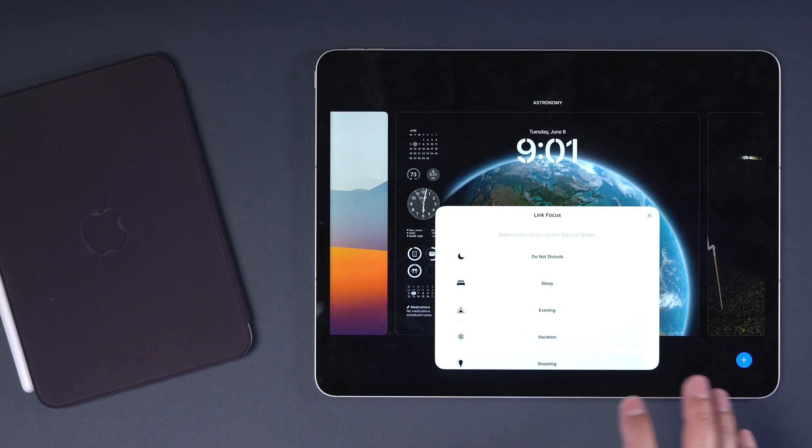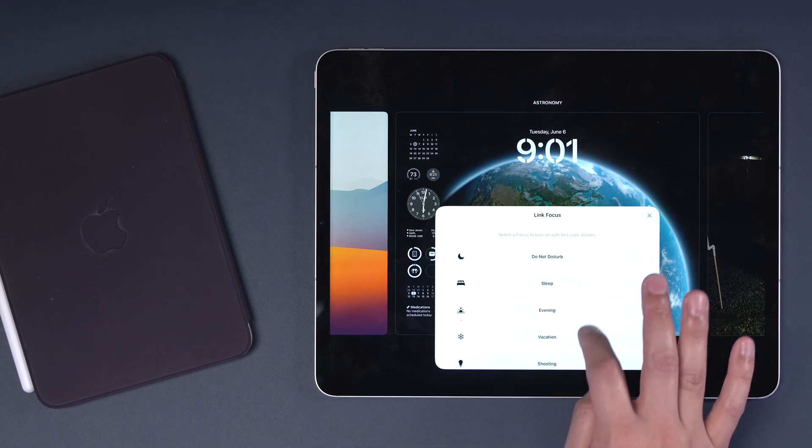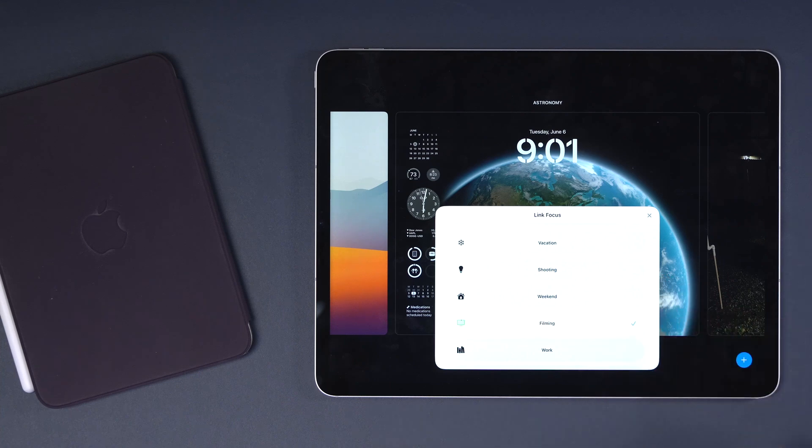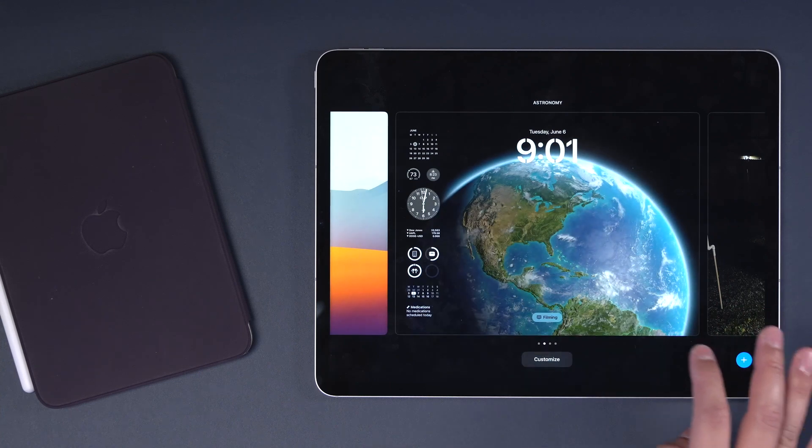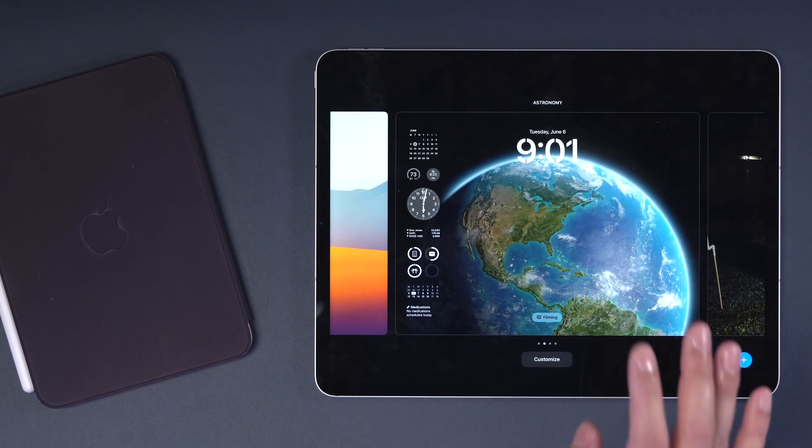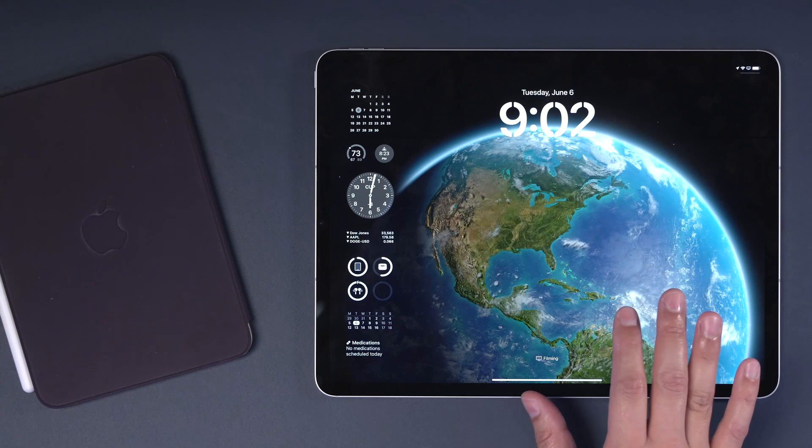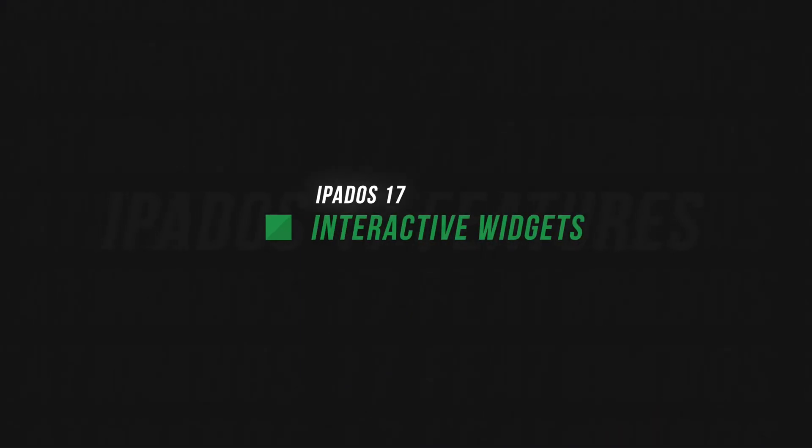Also like the iPhone, you can tie certain lock screens to your focus modes. So I have my filming focus mode going on right now, and I can make sure that this is the lock screen and home screen with wallpaper that will appear when I'm in my filming mode.